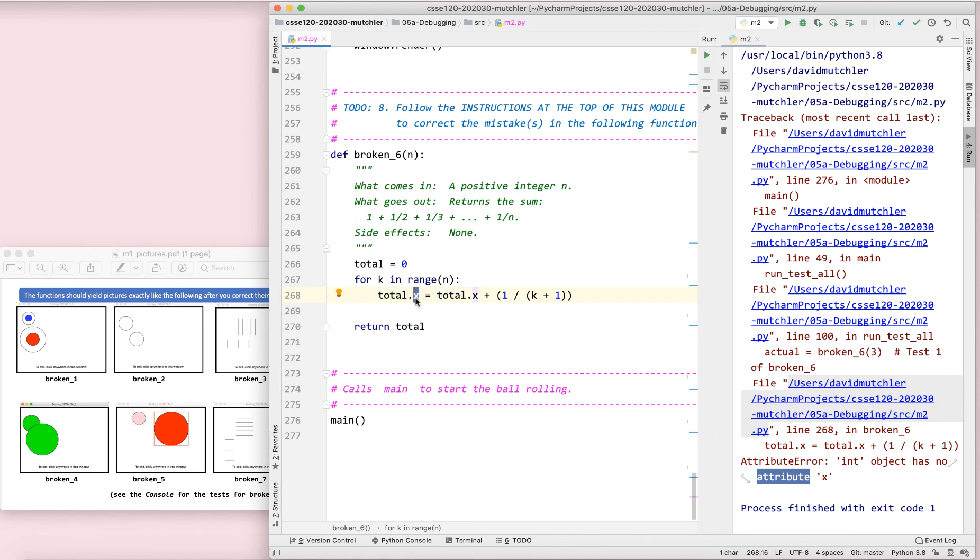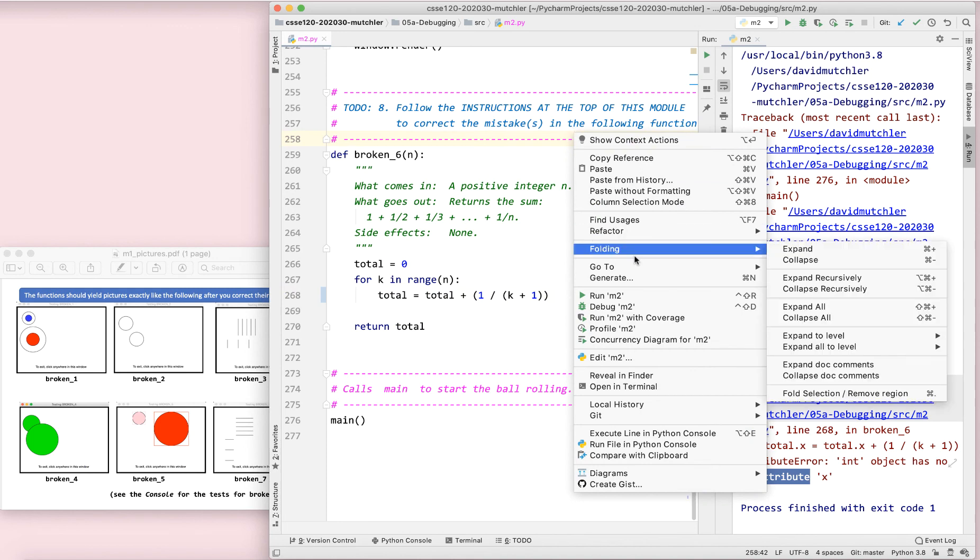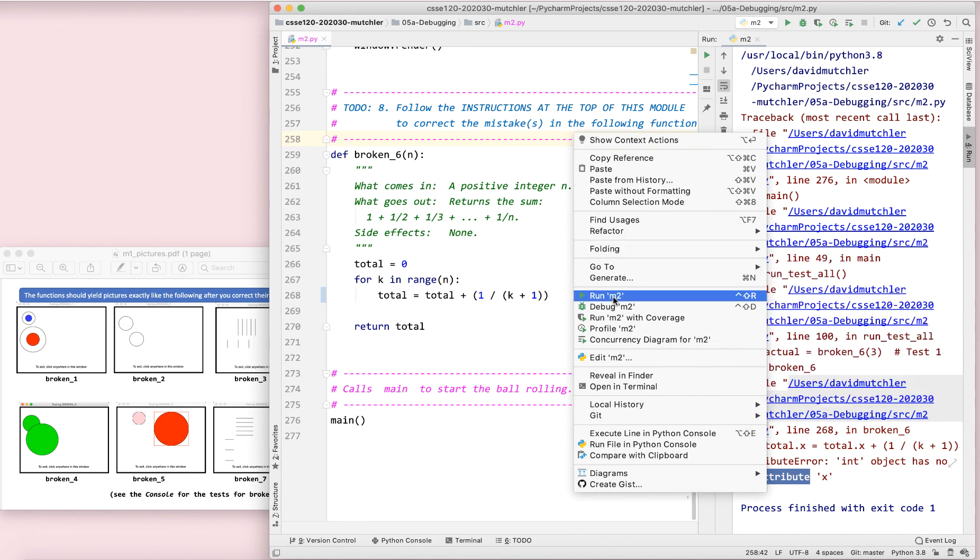Well, this is trying to add up a bunch of things. No dot x is involved. And here, we're just trying to have total be a number. So, there we go. I'm going to run it.